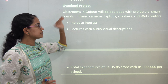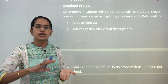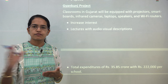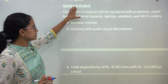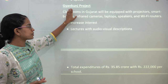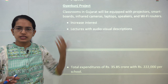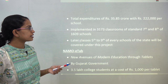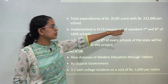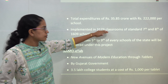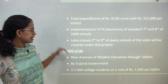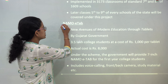Two very important projects are Gyan Kunj and NAMO ETA. Gyan Kunj was released as a pilot project in Gujarat specifically for classes 7th and 8th, with plans to expand to classes 5 to 9 if successful. It focuses on developing smart classrooms with projectors, Wi-Fi, cameras, routers, and laptops. The total expenditure is approximately 35 crores — around 2,22,000 rupees per school — to be implemented in 3,000 classrooms across 1,600 schools.